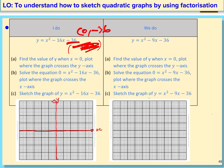We put in our scale: negative 12, negative 24, negative 36 on the y-axis, and 3, 6, 9, 12 and negative 3, negative 6, negative 9, negative 12 on the x-axis.